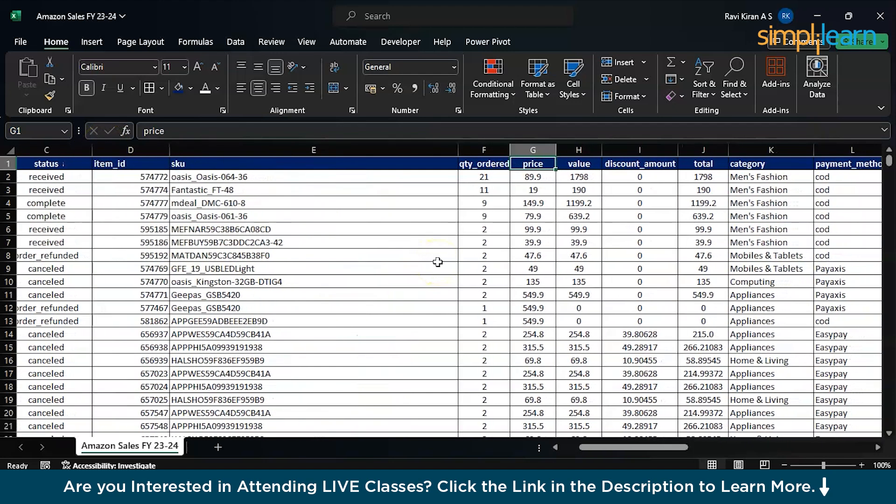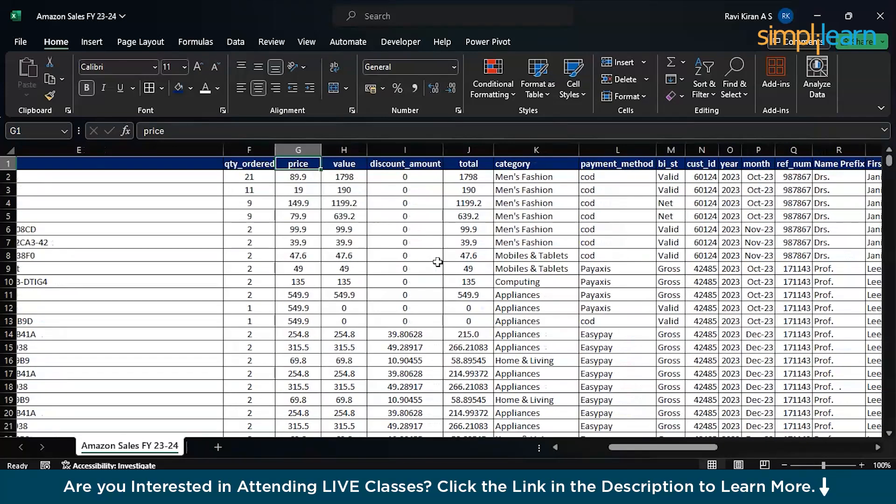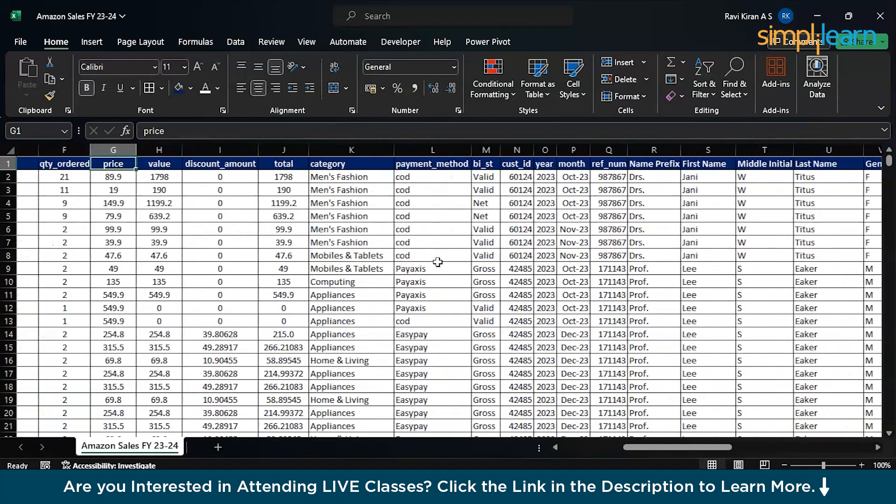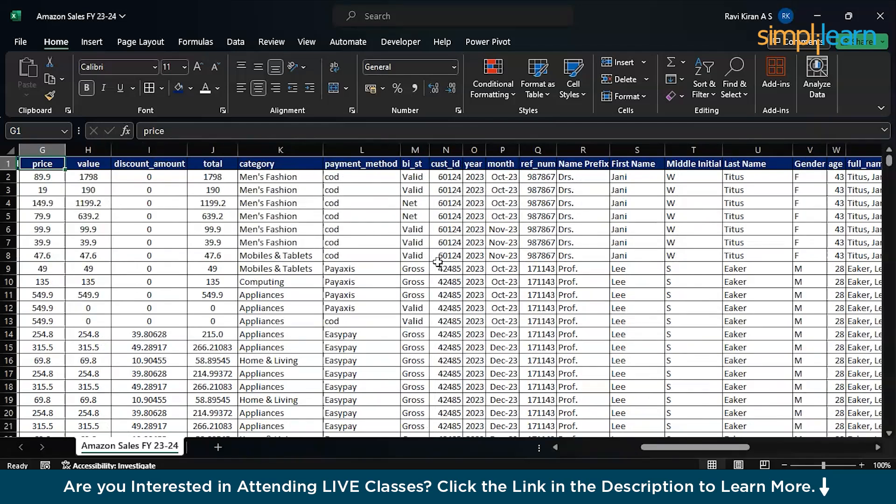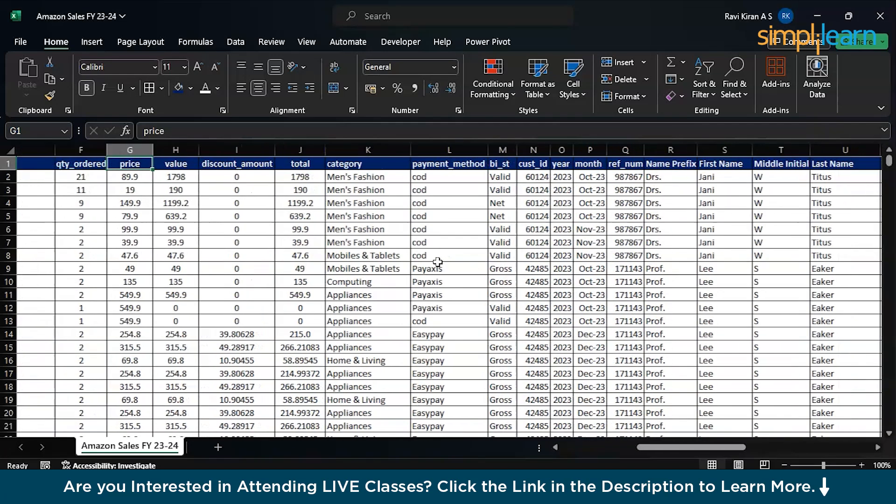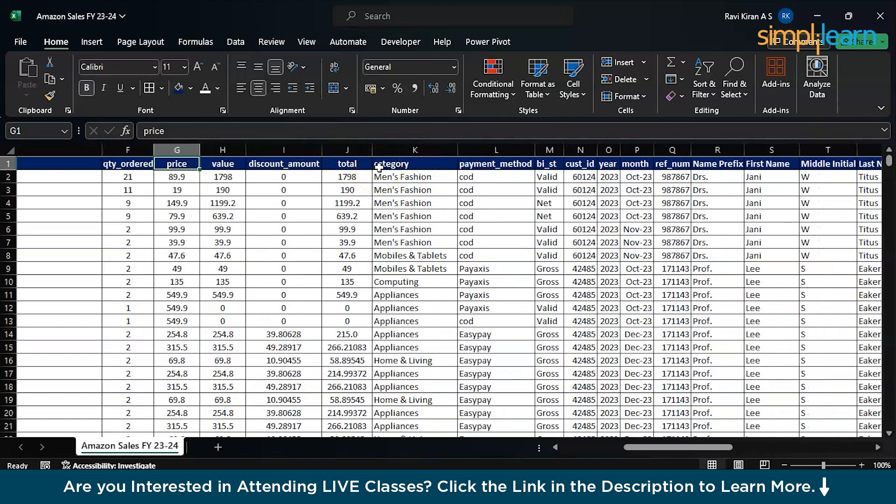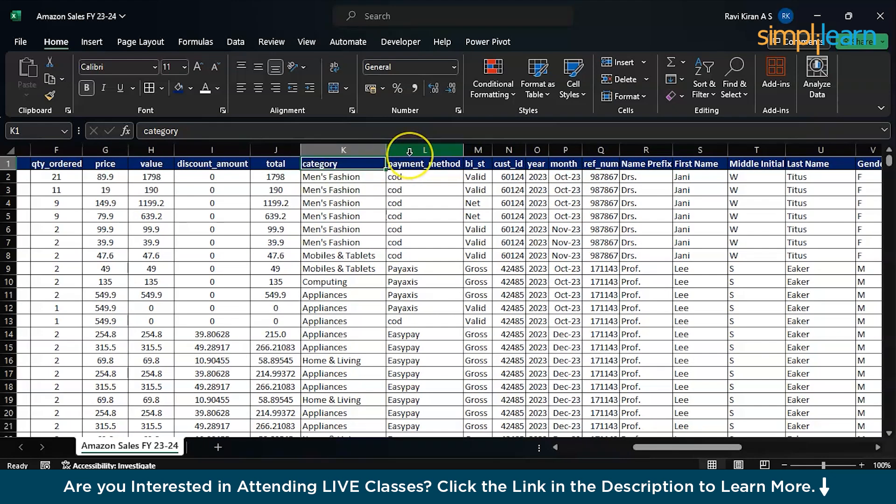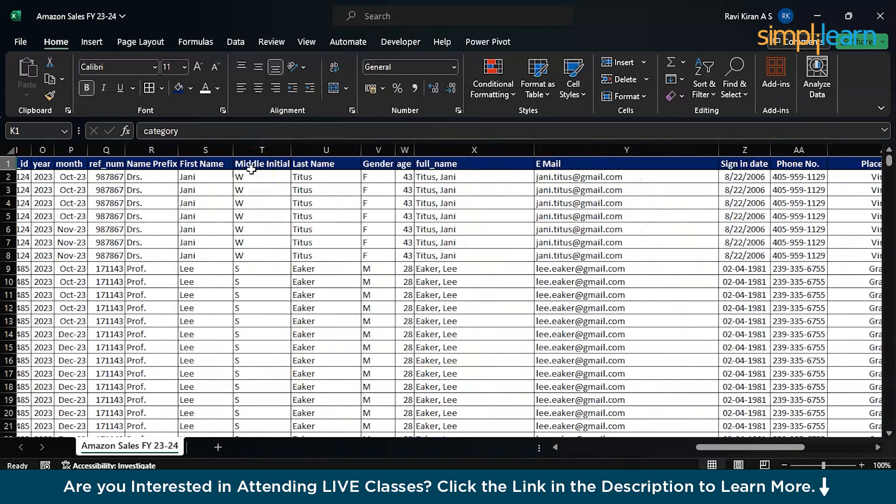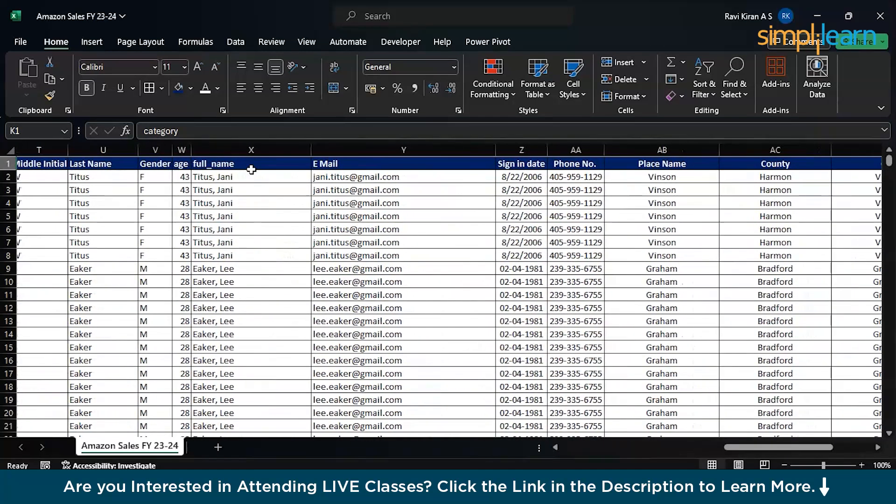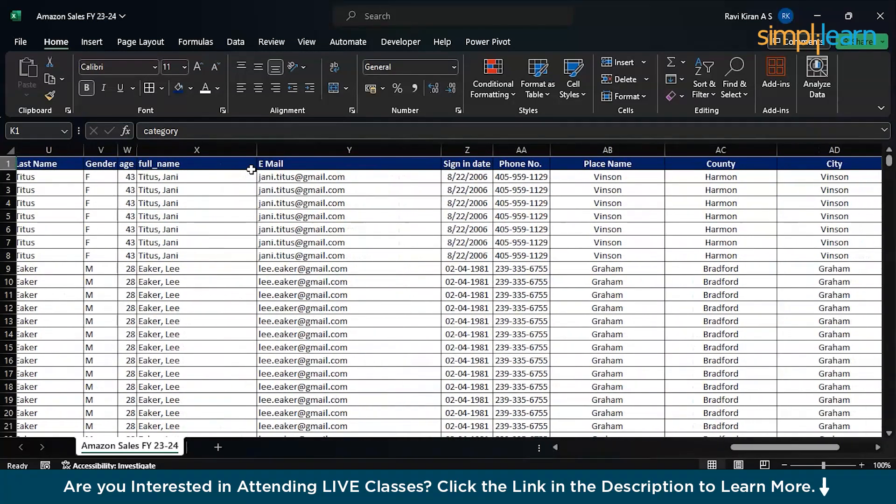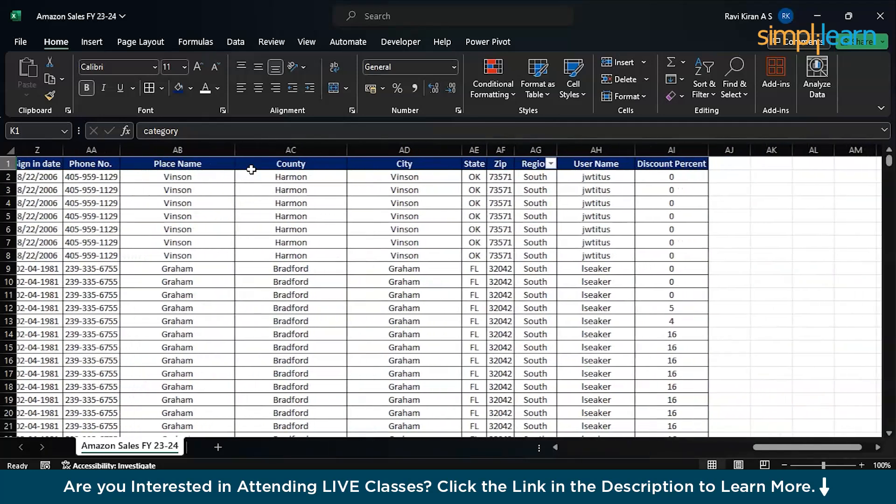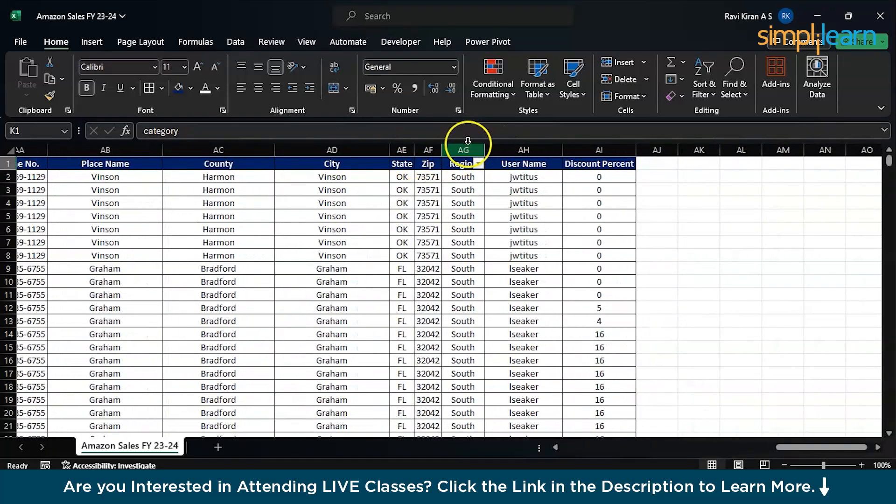Basically we have quantity order, price, value and total. Apart from that you have category, you have different payment methods, you have the year, you have the dates and when you have dates, you can also create some trend lines out of it. And apart from that, let's say you have zip codes region. You can find out region by sales and a few more things what you can basically do out of it. Having the dataset understood, let's go back to Power BI.